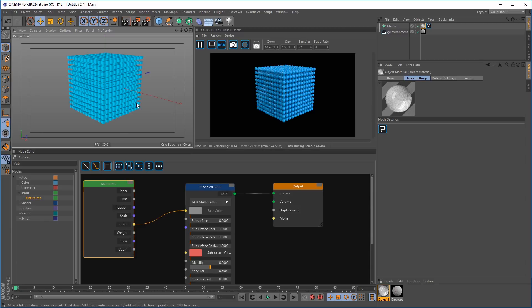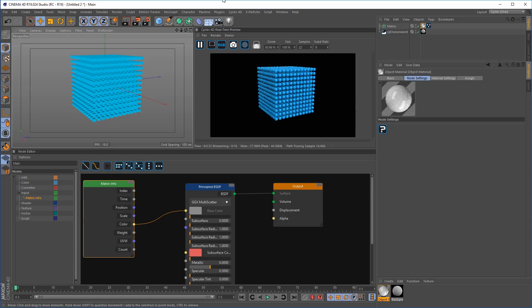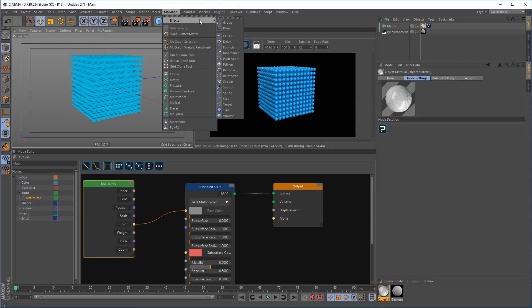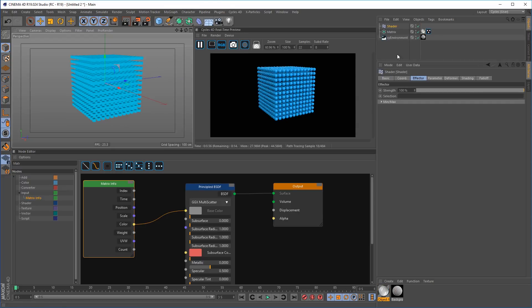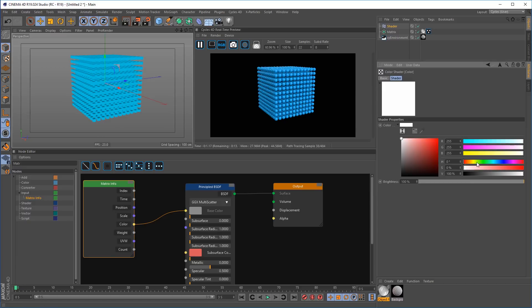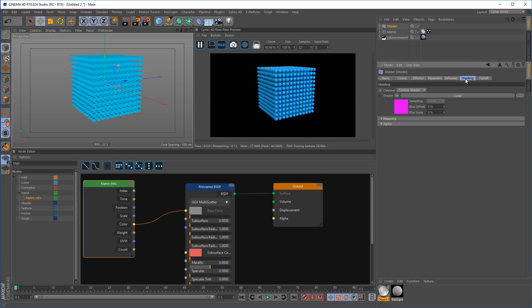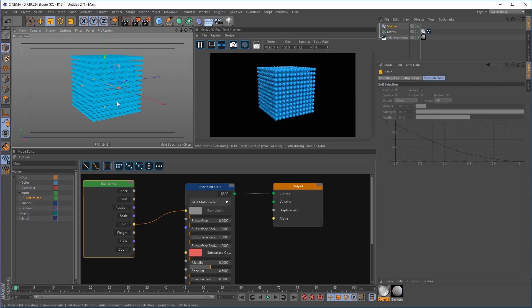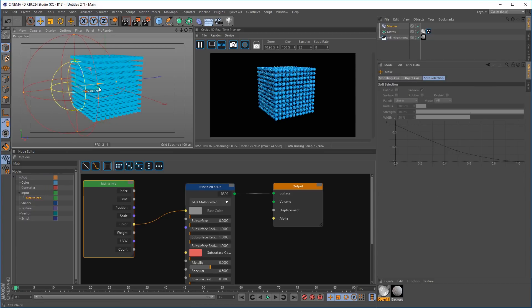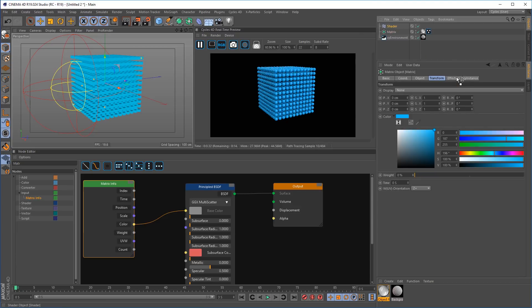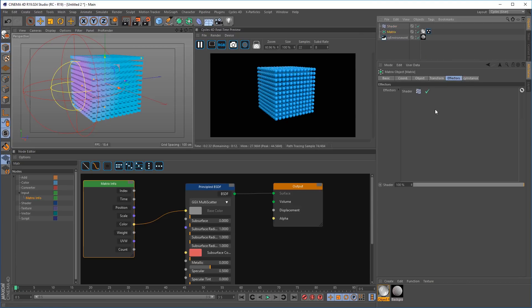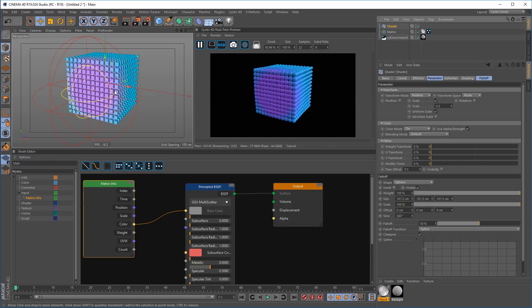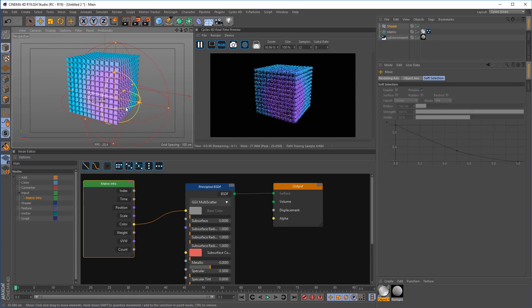For example, let's set up a scene where we're using the matrix shader and effector to scale and color matrices. Let's add some color. Change the fall off. And put it inside the matrix effectors list. So it's affecting the matrices. And you can see it instantly updates the matrix rendering.